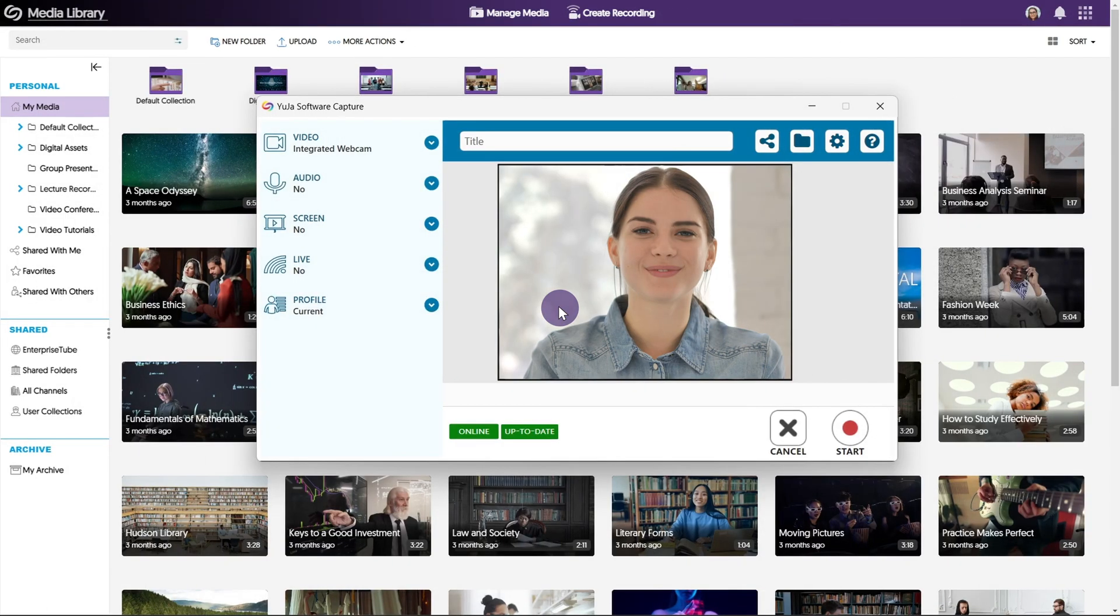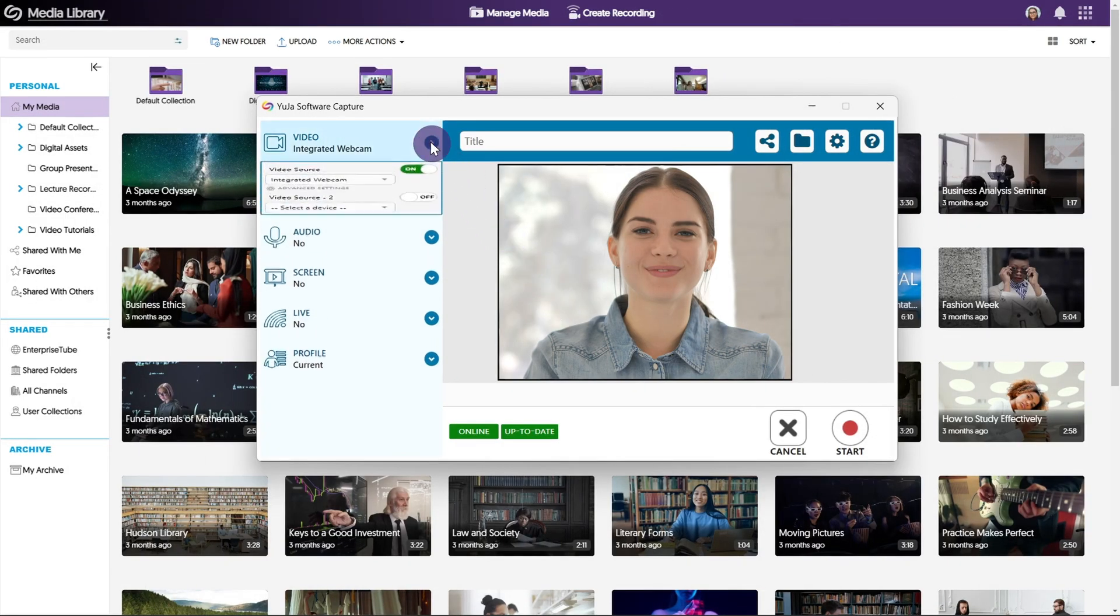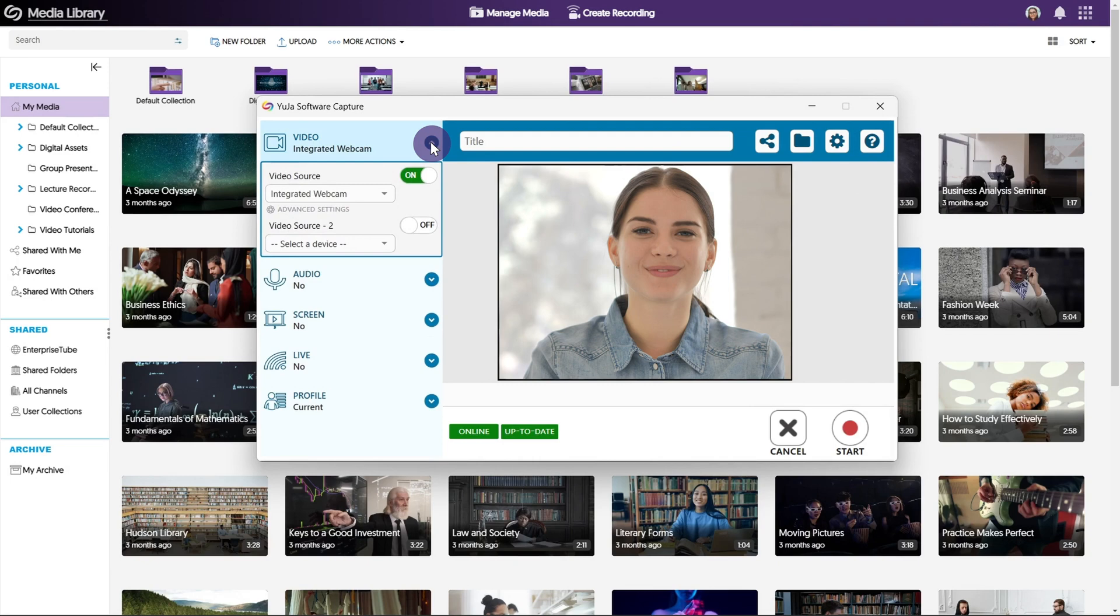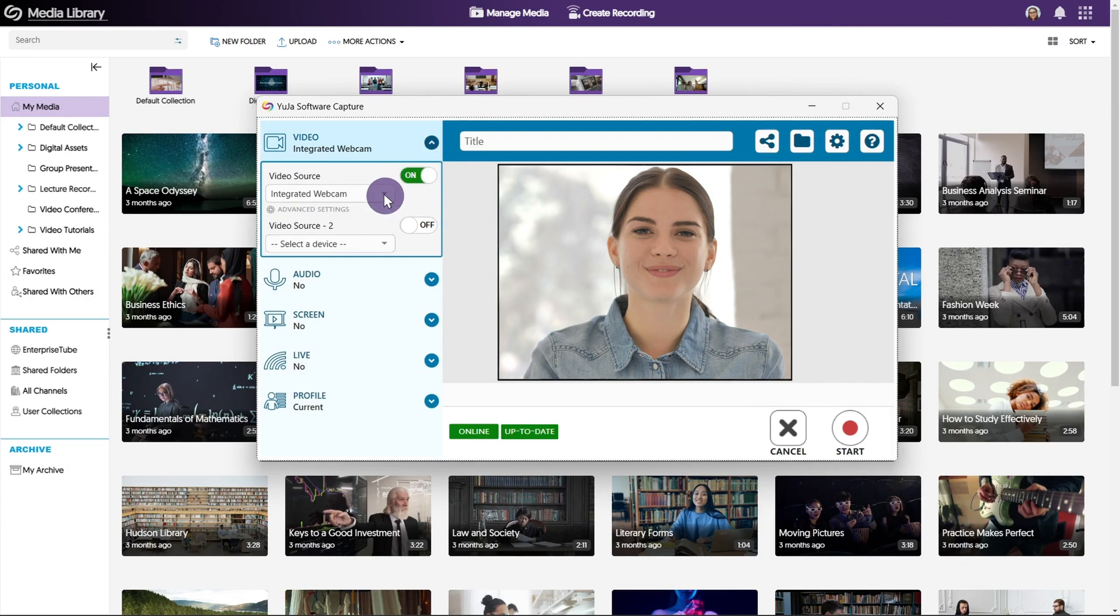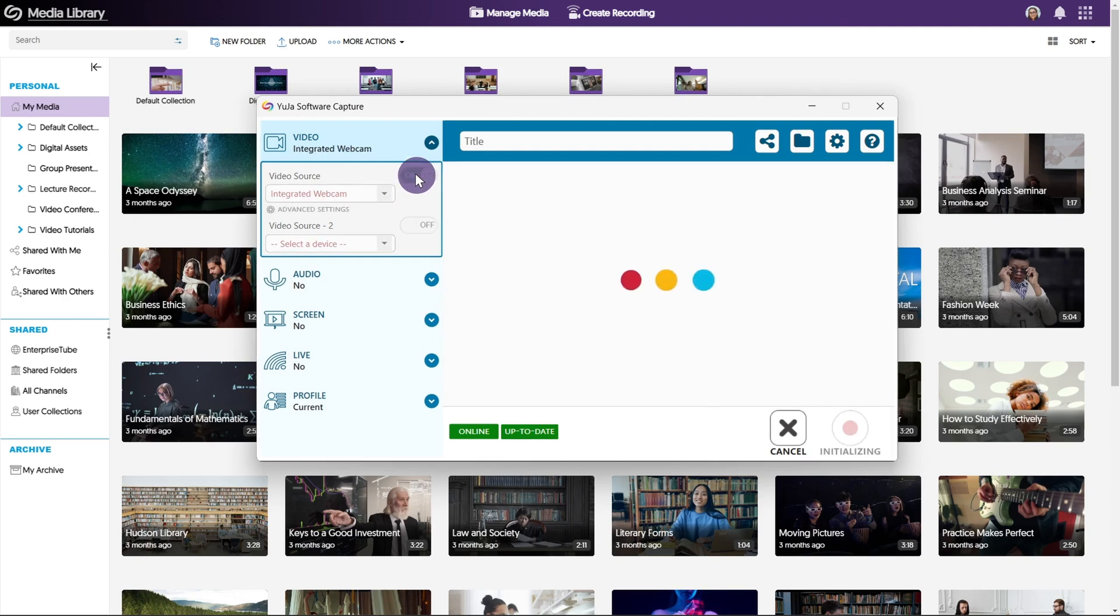To select a video source, open the drop down menu by clicking the arrow next to video. By default this will be set to your webcam. To switch to a different video source, open the drop down menu and select a new device. You can turn your video on or off by clicking the toggle button next to video source.